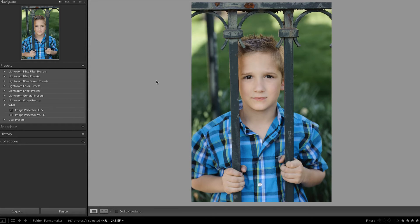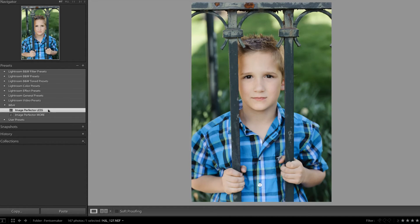We created this image perfecter preset that we both use on every photo that we take. This particular preset enables lens corrections, reduces noise, adds sharpness, and provides a tone curve in order to improve tonality.